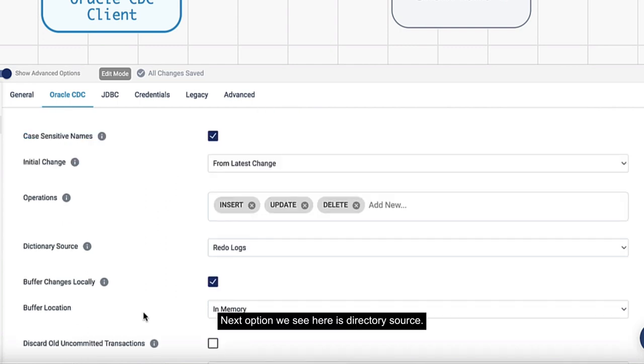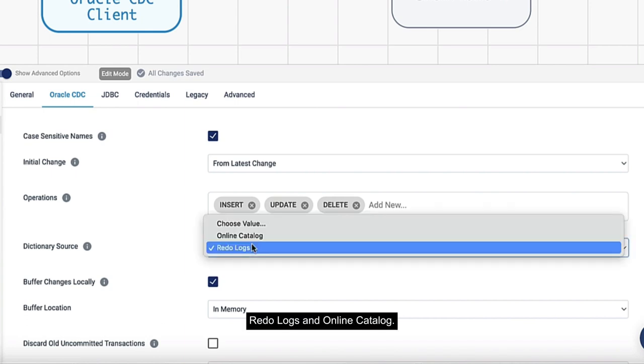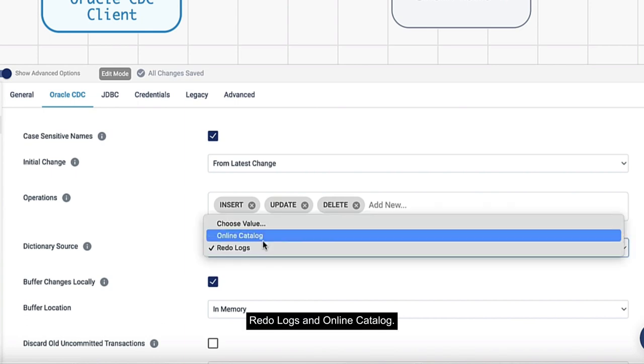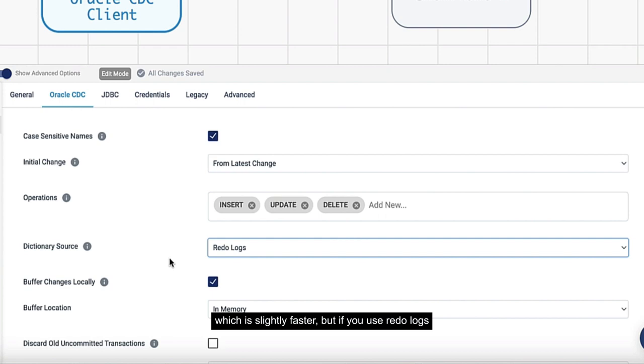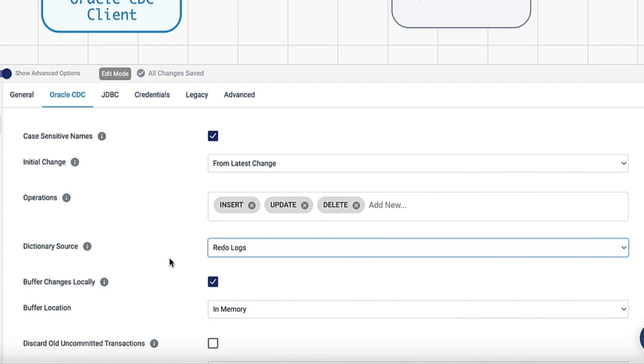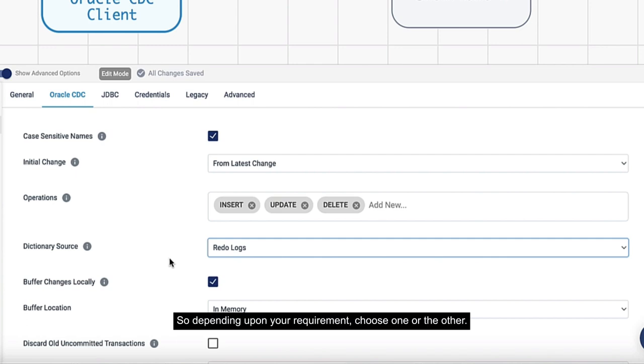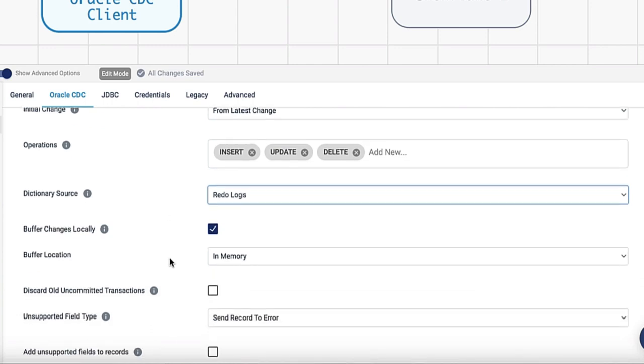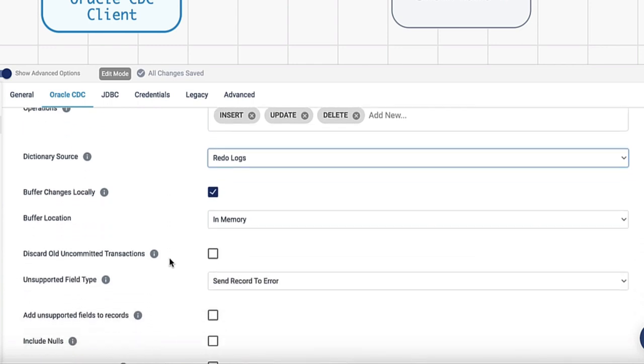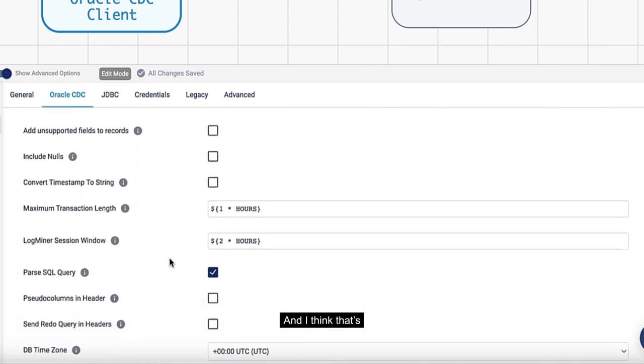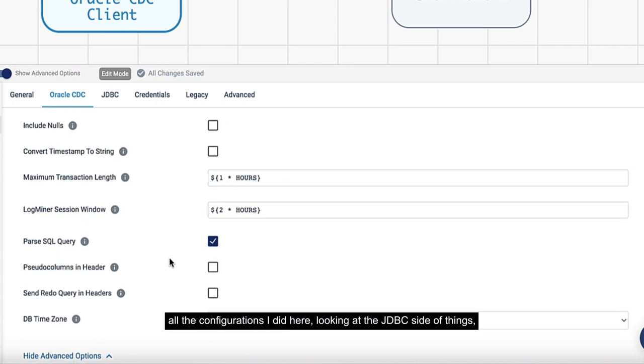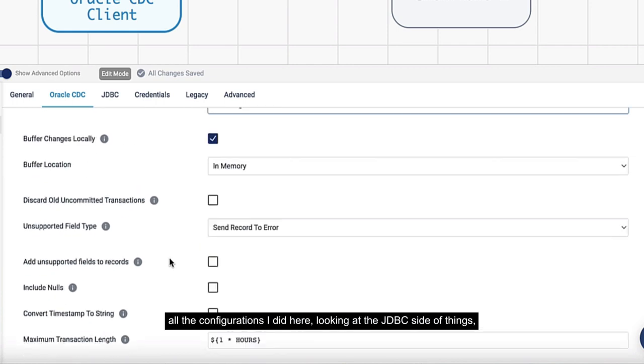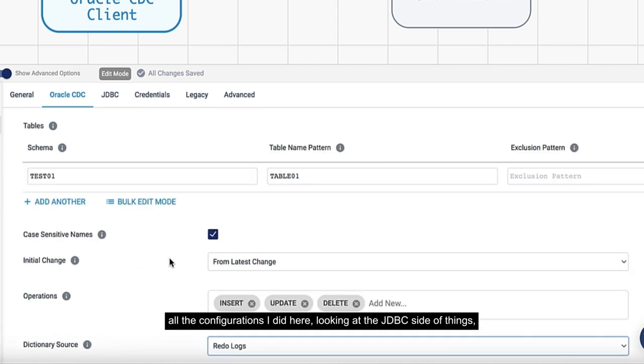Next option is directory source. There are two options here: redo logs and online catalog. If your data structure is stable, you can use the online catalog, which is slightly faster. But if you use redo logs, you can listen to changes to the structure as well. Depending on your requirement, you can choose one or the other.